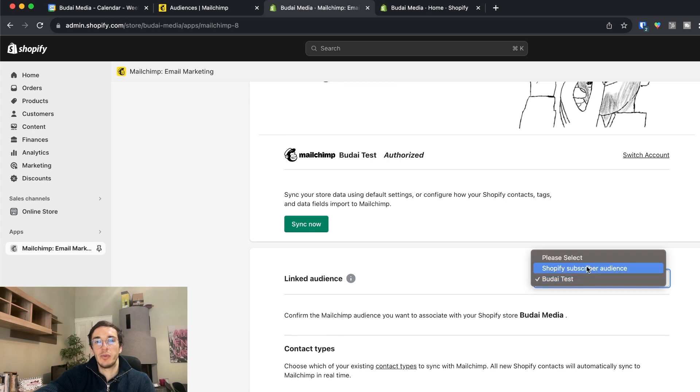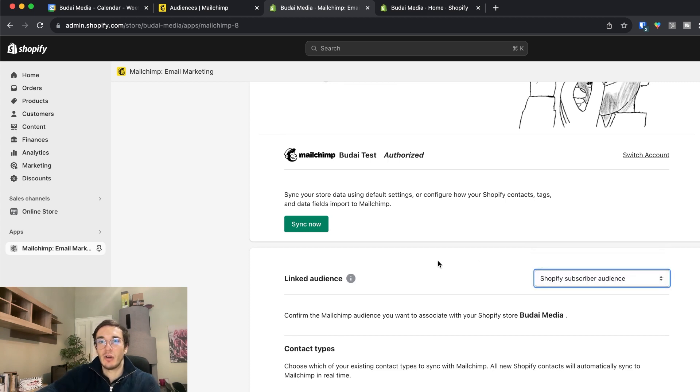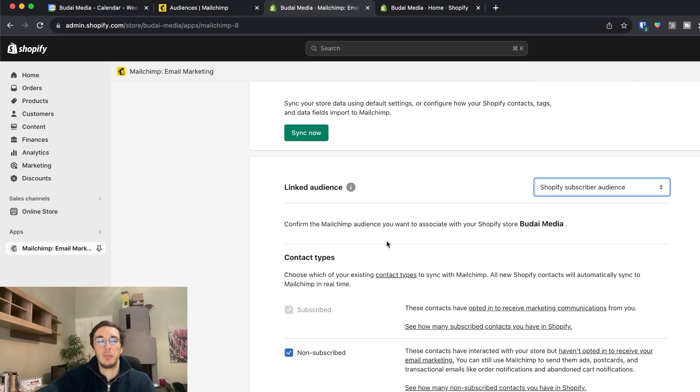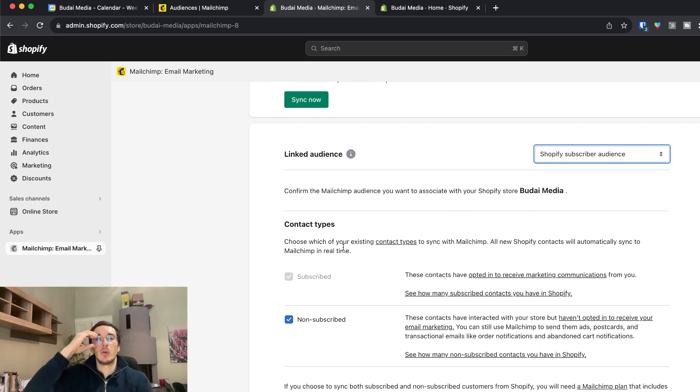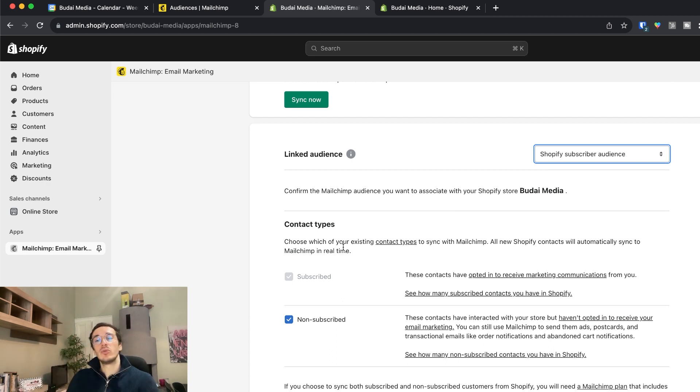So here you are Shopify subscriber audience. So I can pick this one. Contact types. So basically Shopify wants to know who should go to this list.